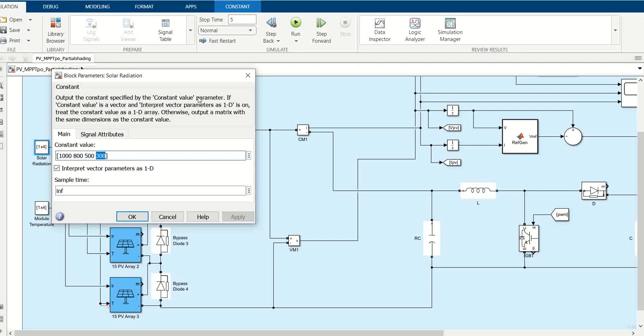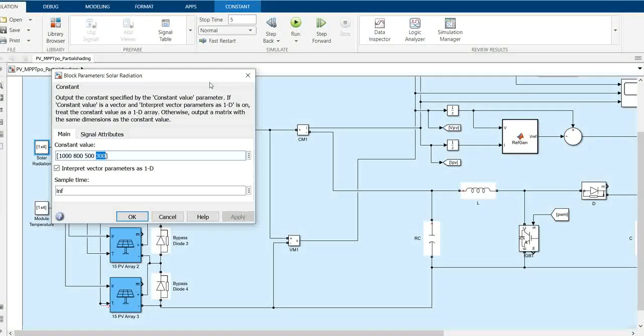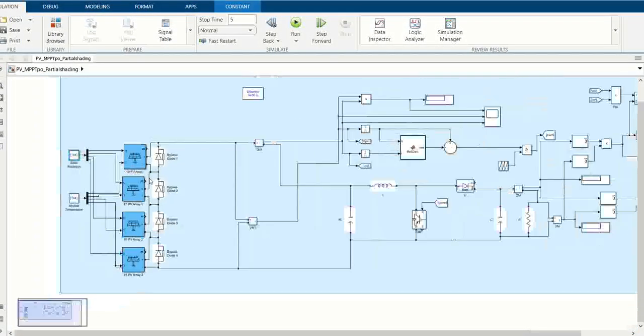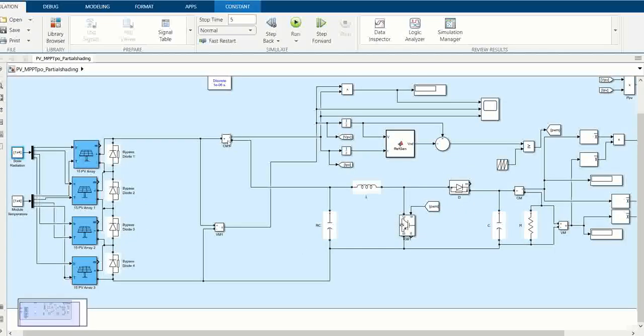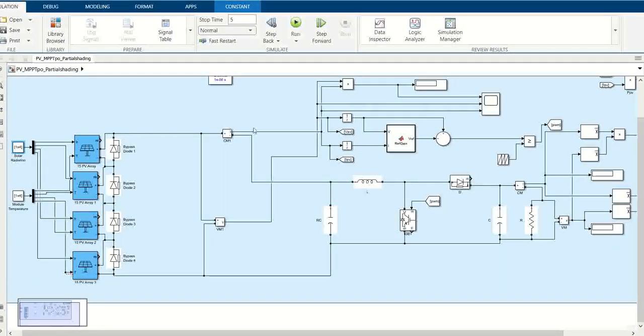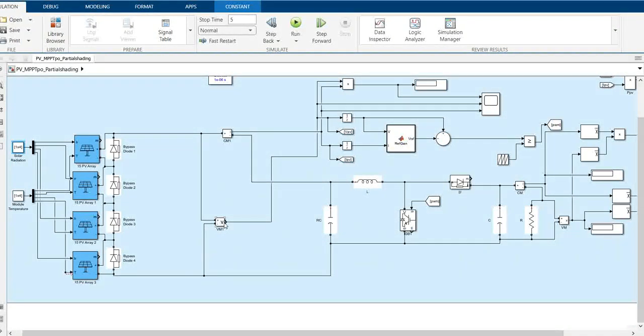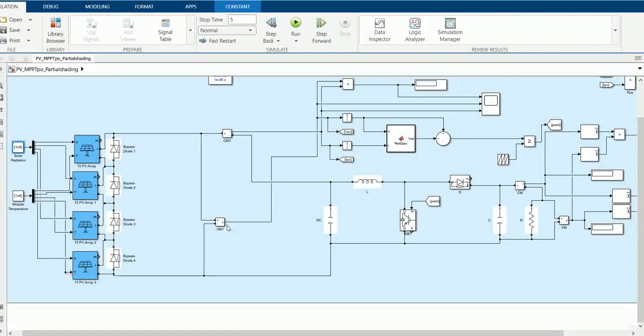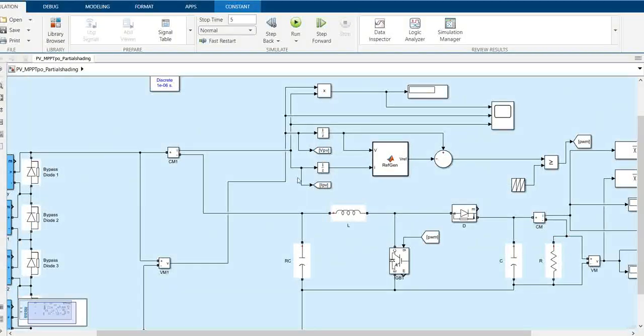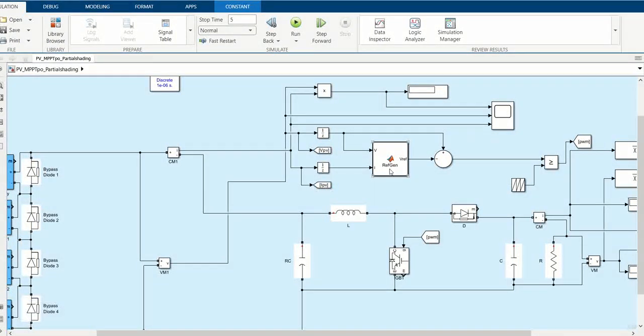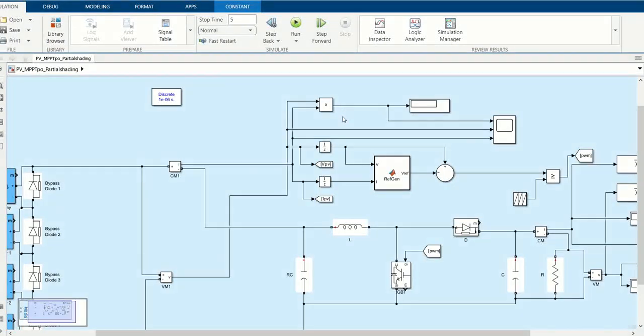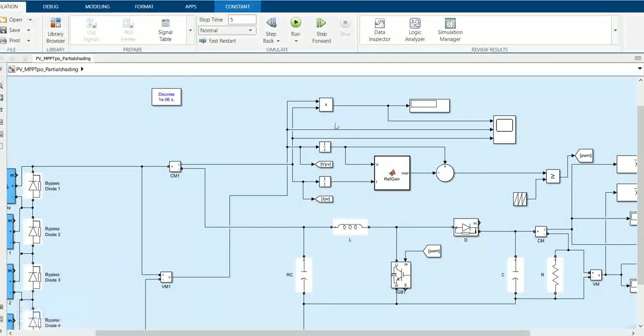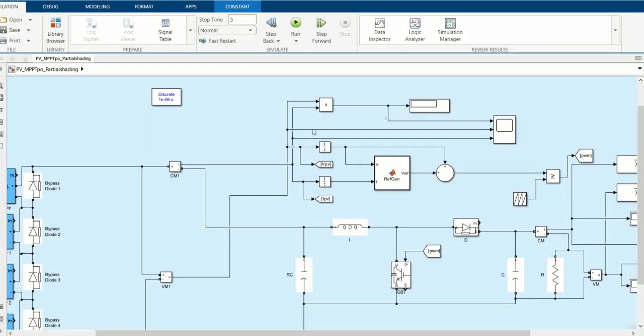The last one is almost 30%. Here we have used current measurement to measure the input current and voltage measurement to measure the input voltage of the PV that goes to MPPT. Here is the MPPT Perturb and Observe. We can find the input power of the PV system by multiplying the current and voltage.